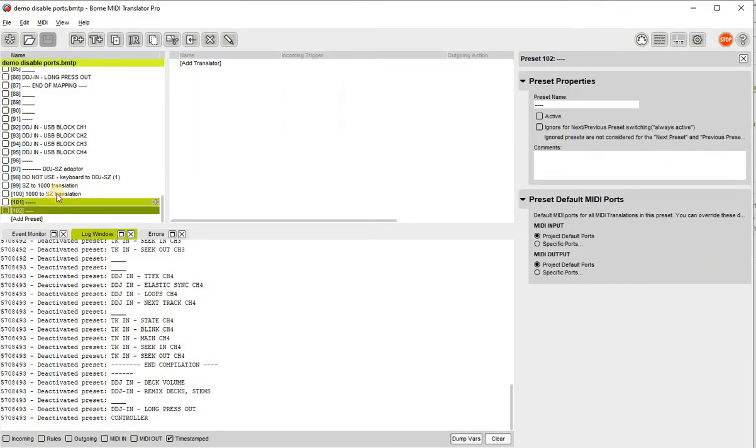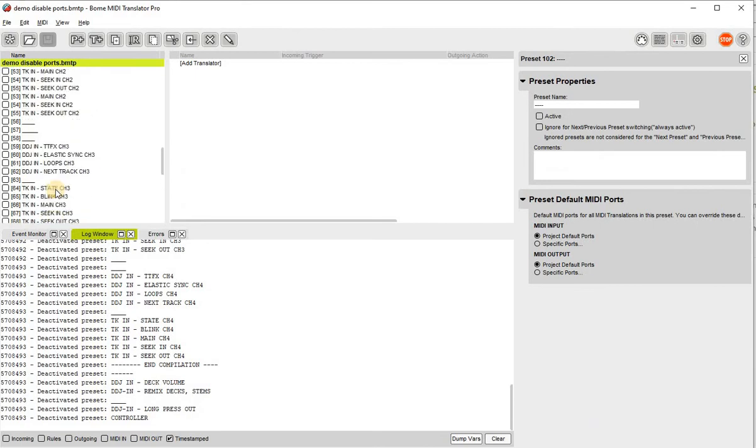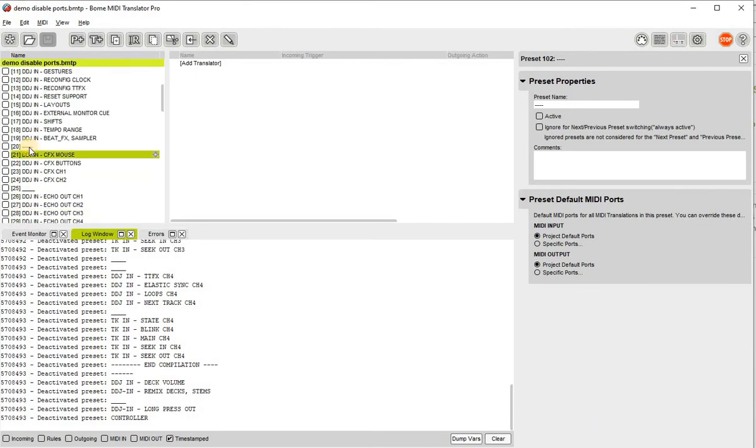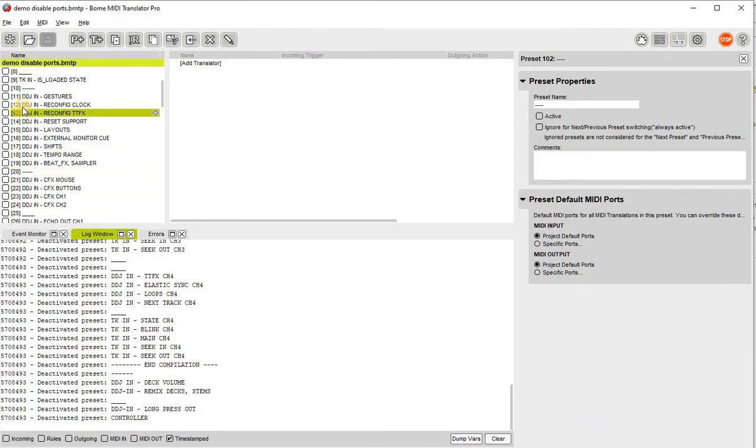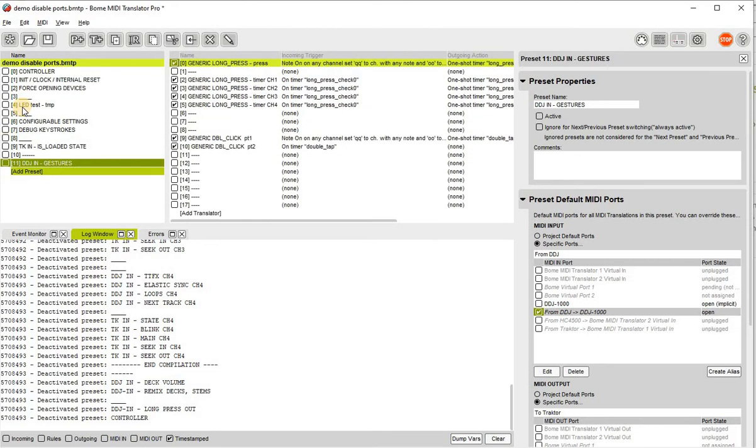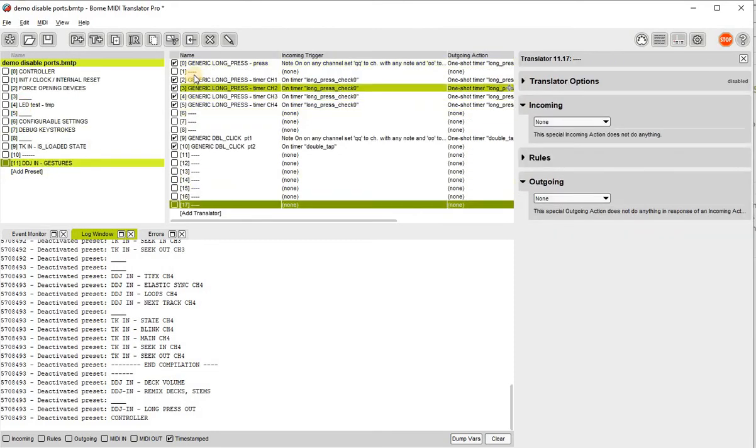Now, if I delete everything up to preset 11, I'm able to finally close the device.